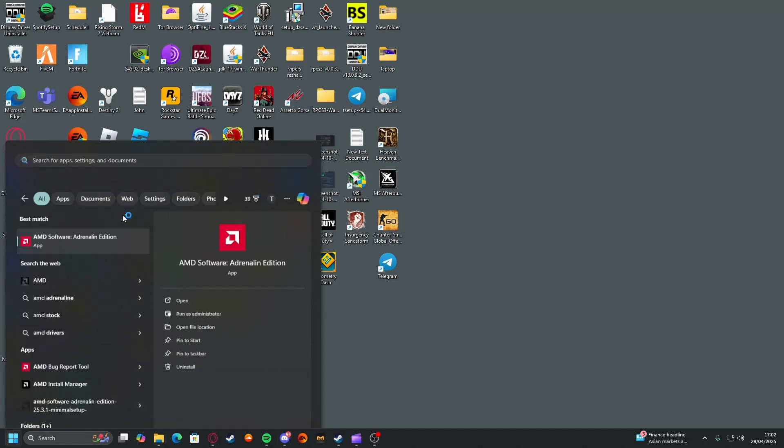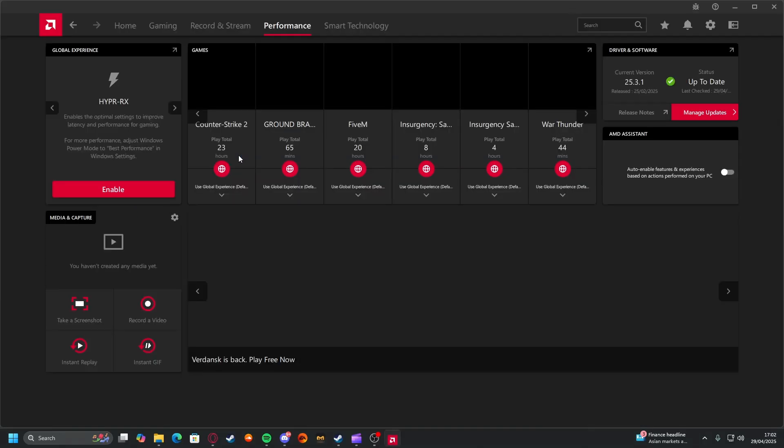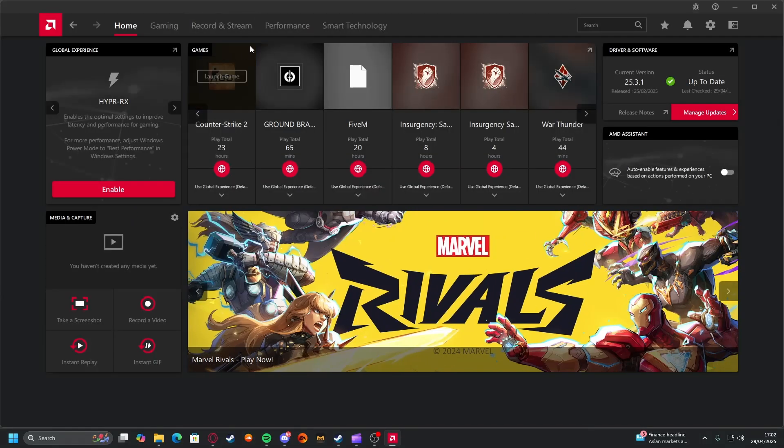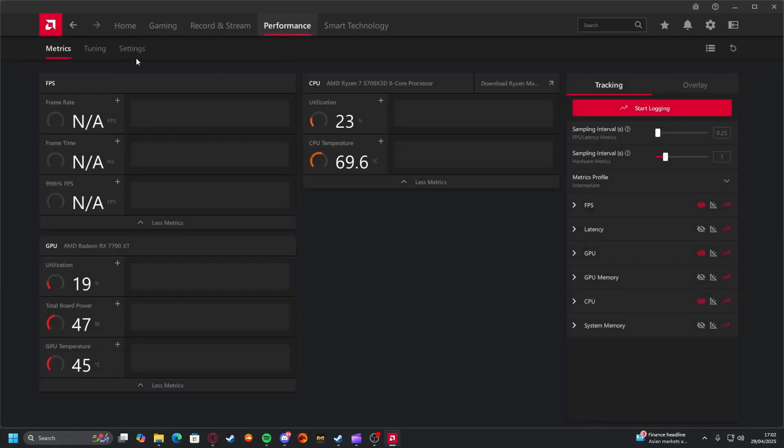You want to open up Adrenaline software, which you should already have if you have an AMD graphics card. If you don't, then install it. Go to performance and then tuning.